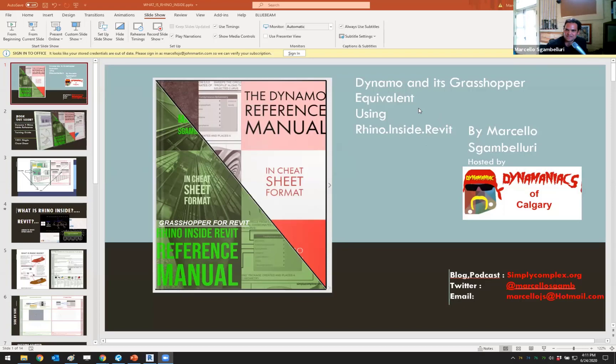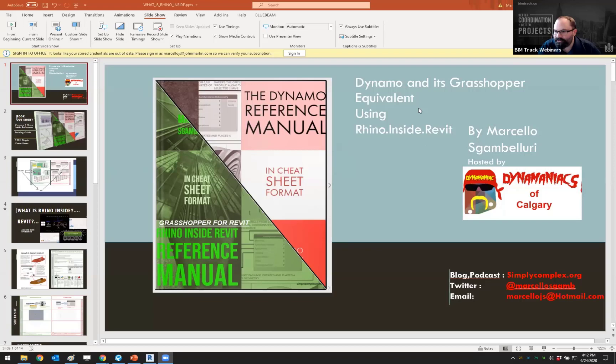Dynamo and its Grasshopper equivalent using Rhino inside Revit — what does that mean? Carl, how long do we have? We set this for two hours; give yourself about an hour and then we'll have questions and answers at the end.